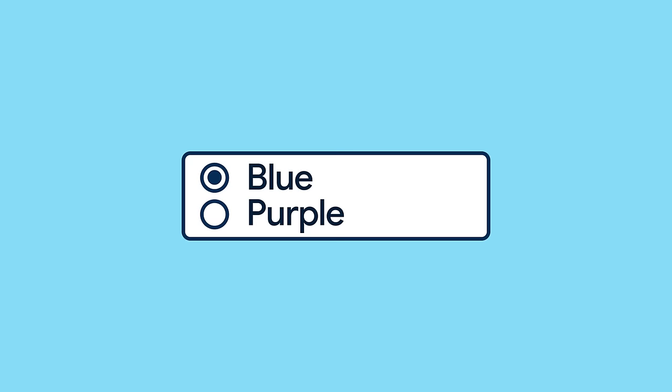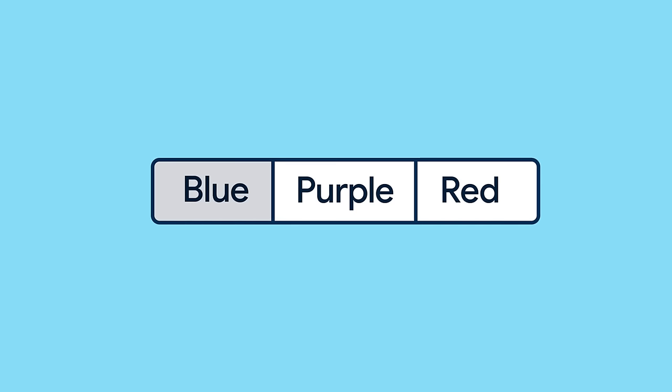When building UIs, you'll often need a widget that allows users to select from a list of options. For short lists, you can use a list of radio buttons or segmented buttons.